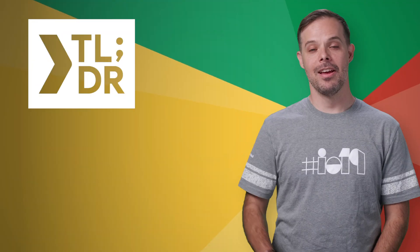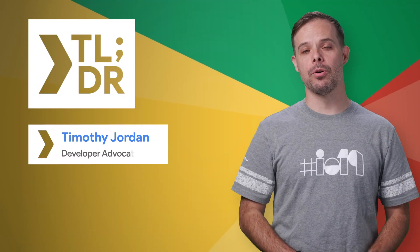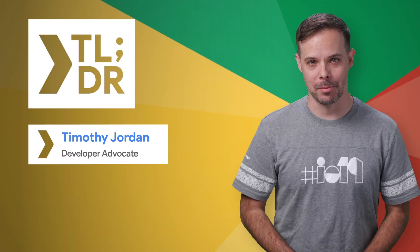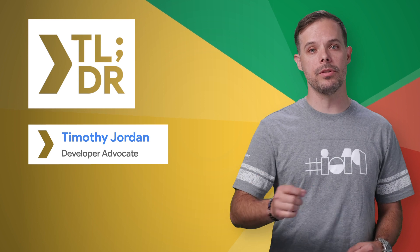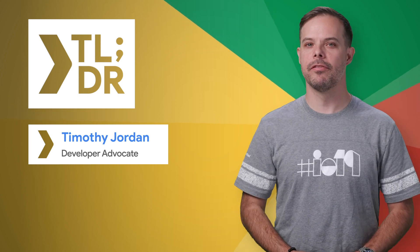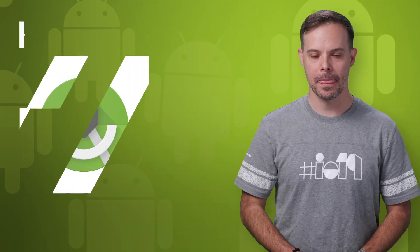Hello. I'm Timothy Jordan for The Developer Show. This is your weekly update on the coolest developer news from Google.